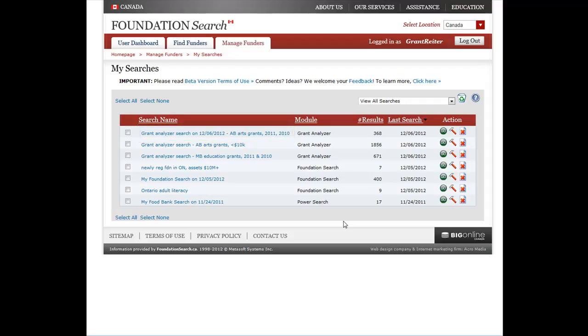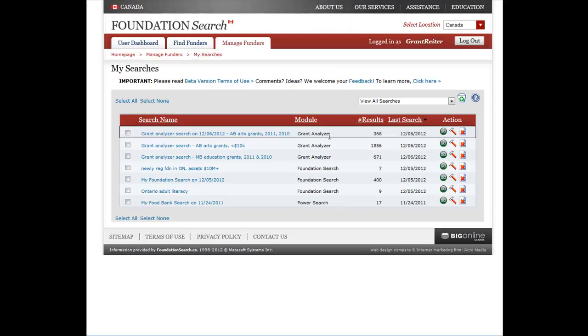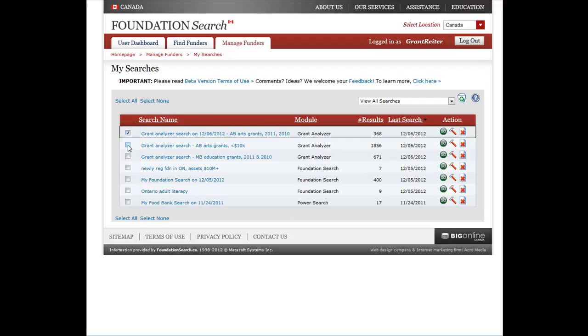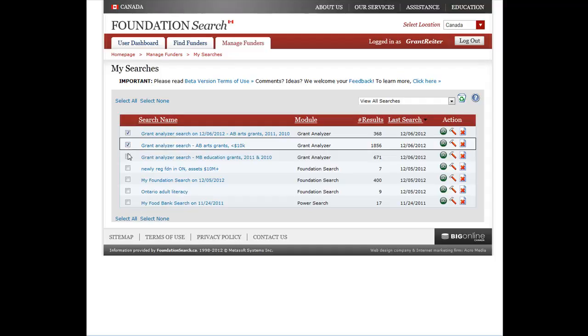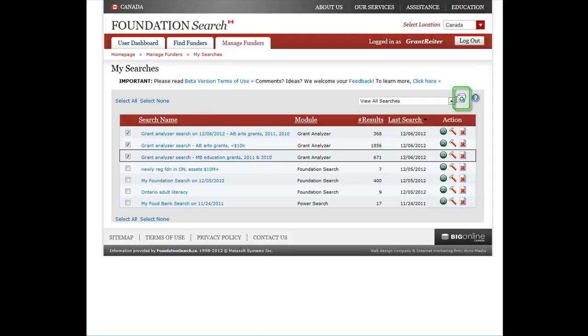If you want to delete any of your saved searches, simply click the X icon. You will be prompted to confirm the deletion. Or if you want to delete several at the same time, just click in the boxes here to select which ones you want to delete, then click the Recycle icon.